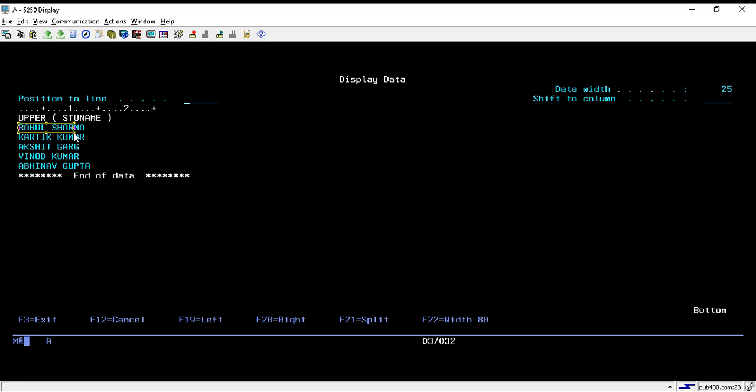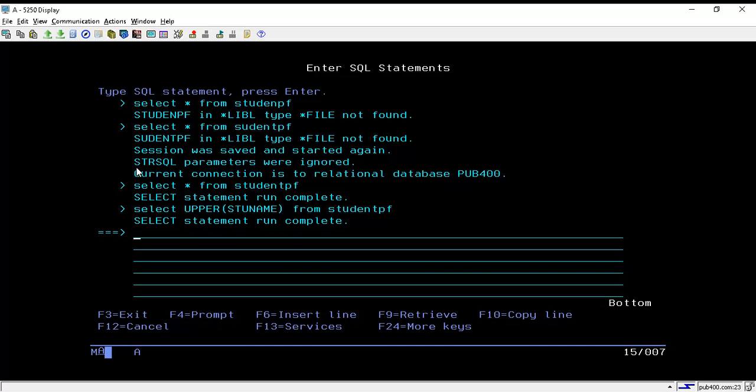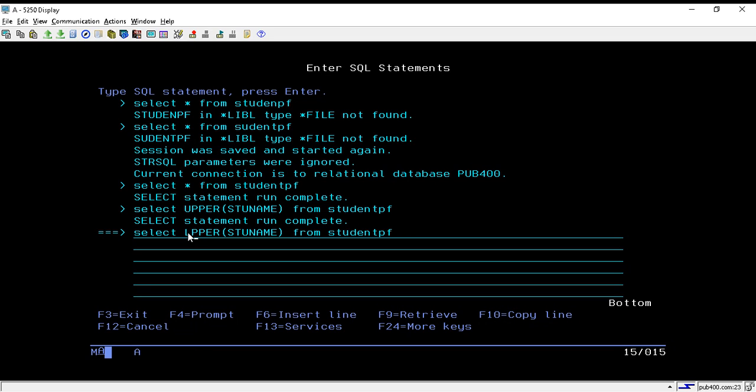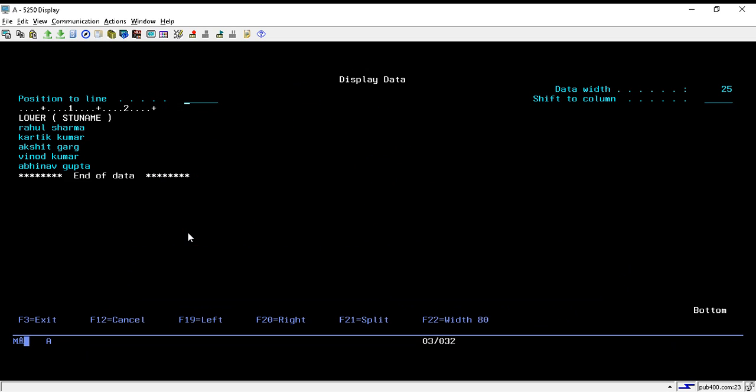Similarly, if you want to convert the entire string to lowercase, we will replace the function UPPER with LOWER and hit enter. Now we can see that all the names are converted to lowercase. That's how we can use the LOWER and UPPER functions.